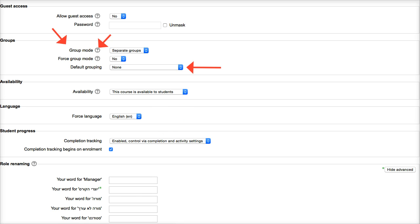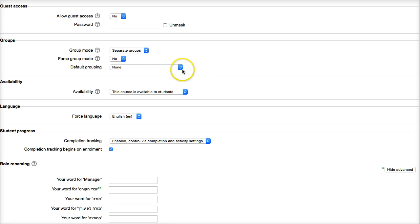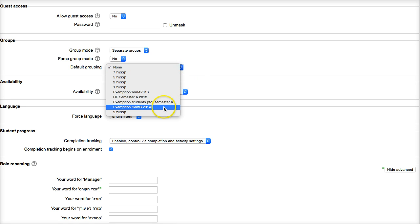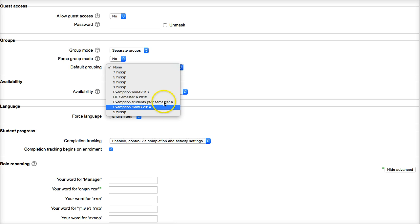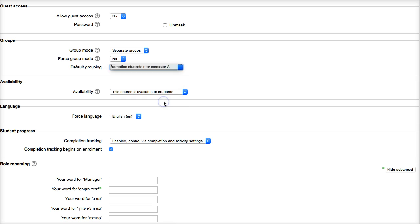So let me show you what's available for the default grouping. And this has been done for you. Notice there's exemption students for semester 2. So you click on that.